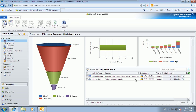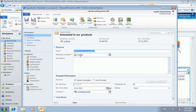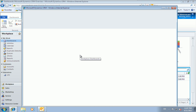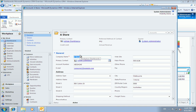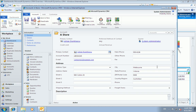Julie takes a look at the first opportunity she needs to action. She can see that it's for a customer called A Store. All she needs to know about A Store is whereabouts they're located — they're in the middle of the Melbourne CBD. So Julie jumps in the car and drives into the city.